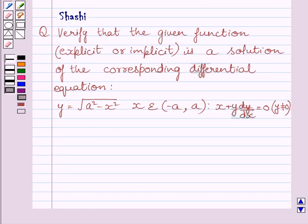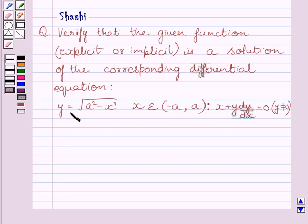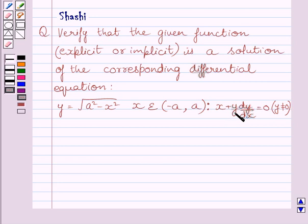Hi and welcome to the session. Let us discuss the following question: verify that the given function is a solution of the corresponding differential equation. The given function is y is equal to square root of a squared minus x squared, where x belongs to open interval minus a, a, and the given differential equation is x plus y dy by dx is equal to 0.